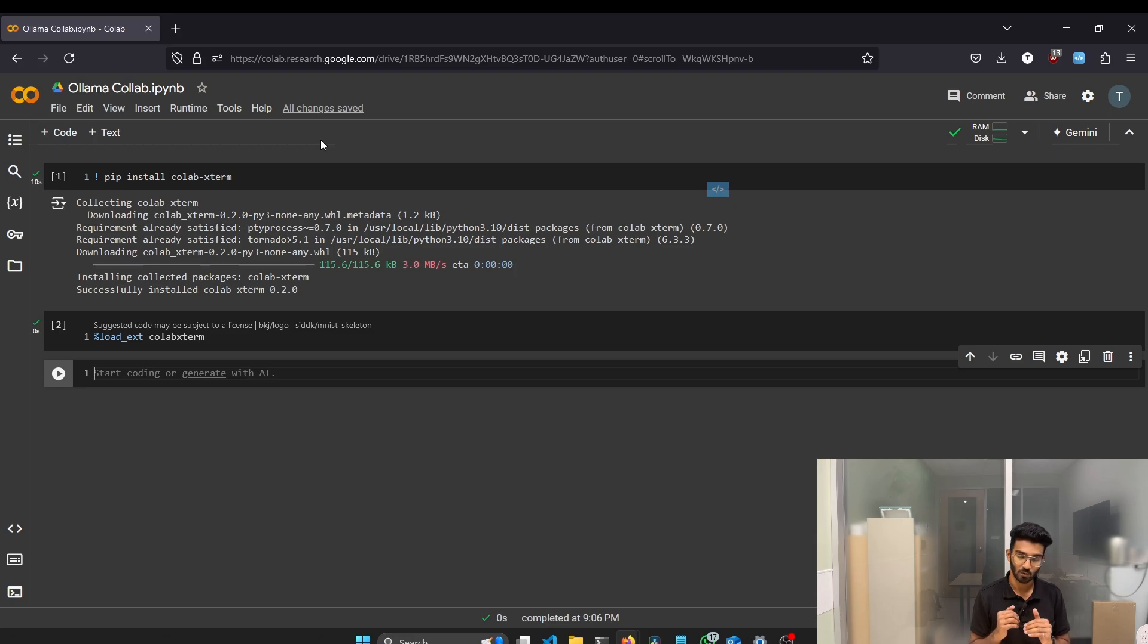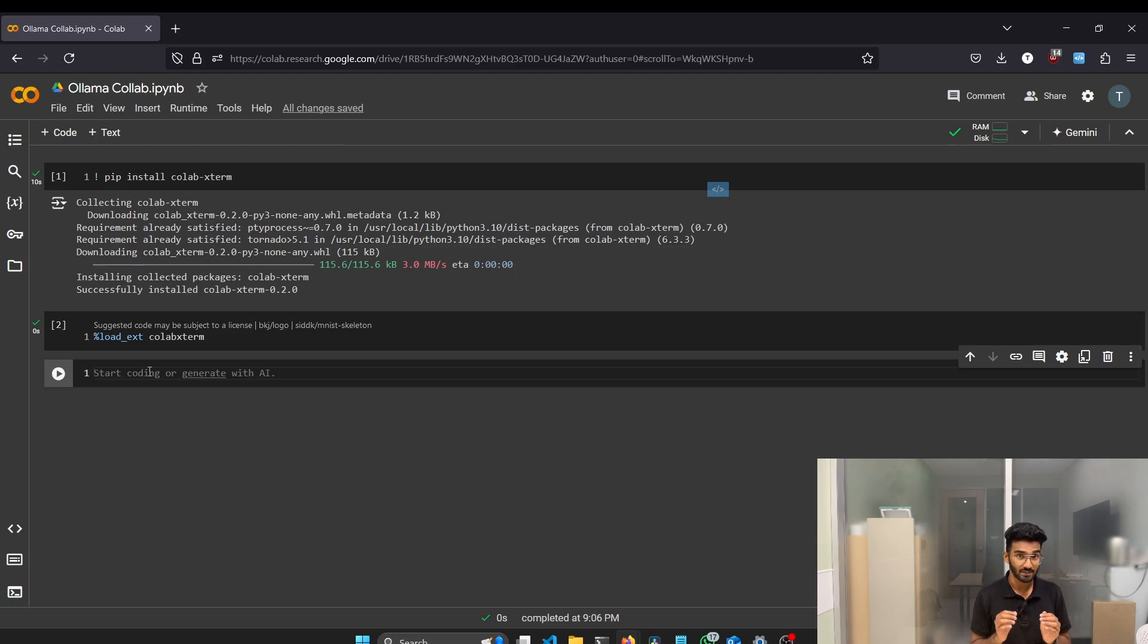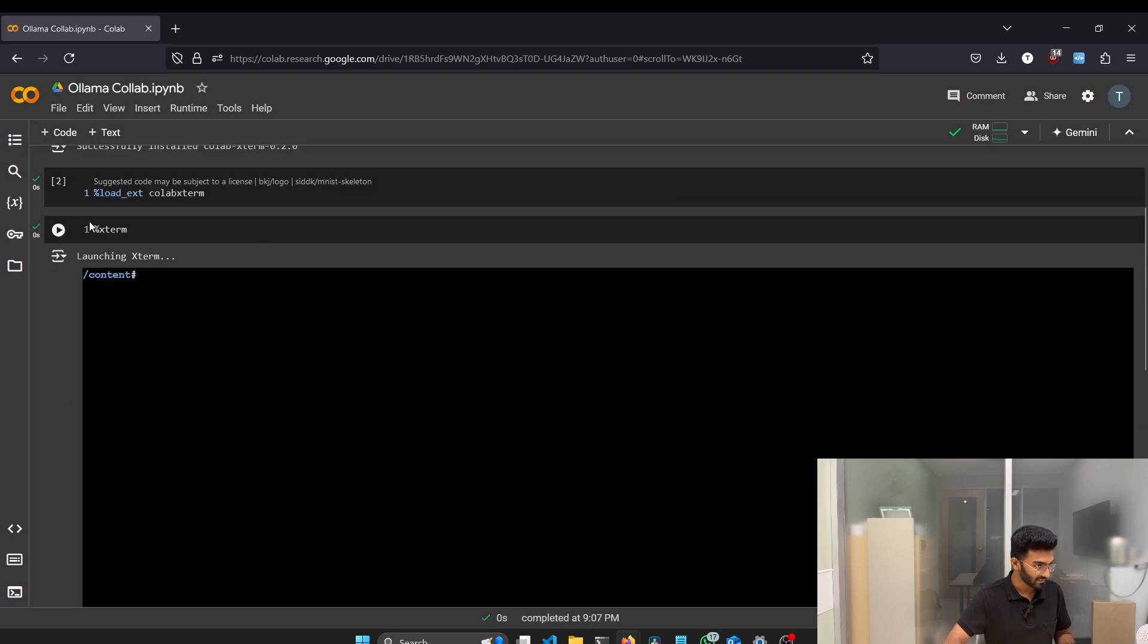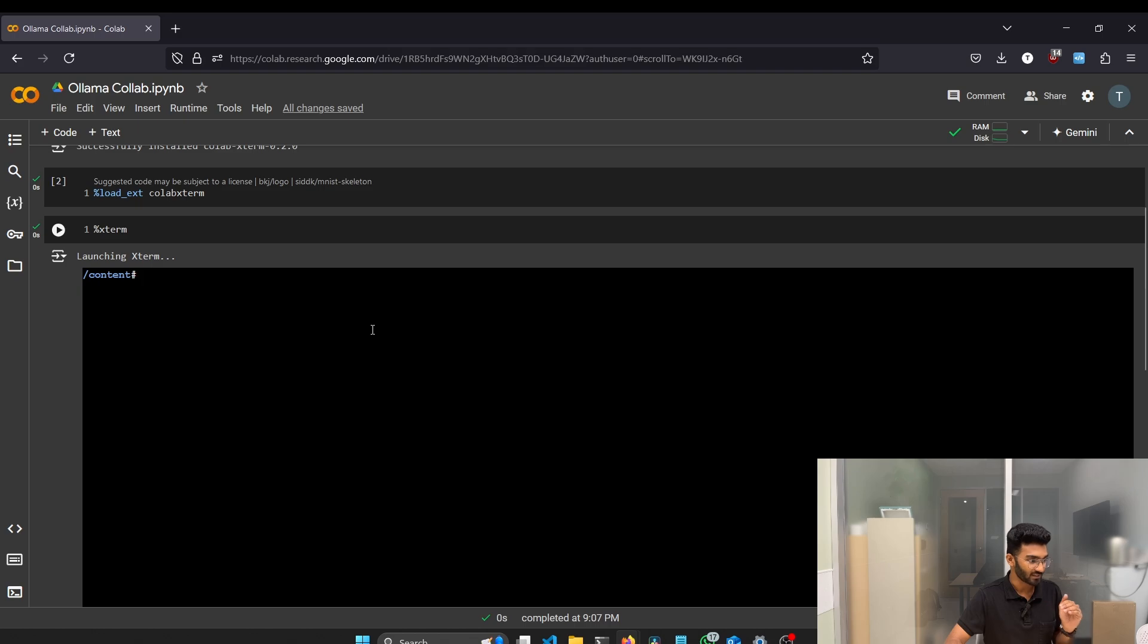Next we have to launch the Xterm in the terminal. To launch, the command is %Xterm. Let's try to load. You can see this interface. This will allow us to directly run shell commands inside Colab.